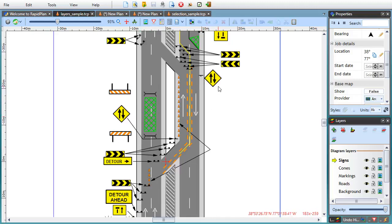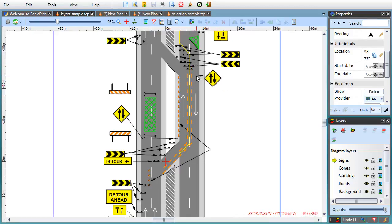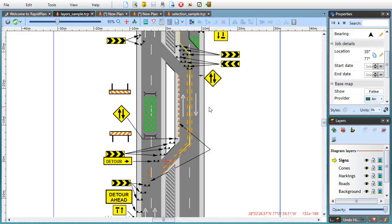First of all, notice how moving the mouse over an object displays the name of the object. By default, this works for objects on the currently active layer only. Now, if you hold the CTRL and ALT keys down on your keyboard at the same time, you switch to the multi-layer selection mode.